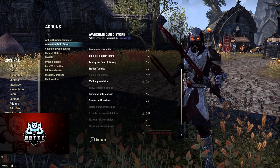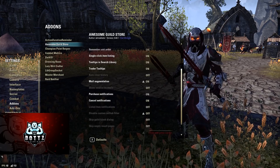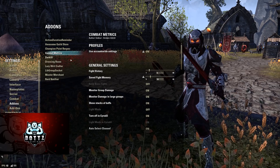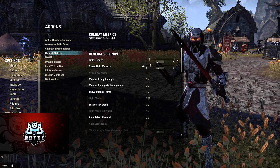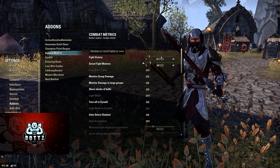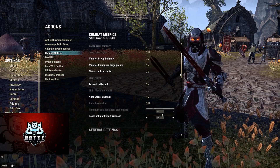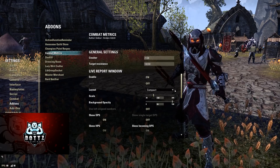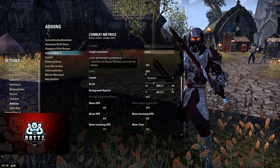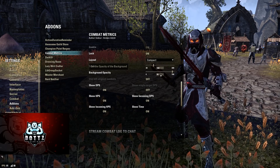Champion Point Respec is default. For Combat Metrics, I turned on account-wide settings, moved fight history down to 5, and safe fight memory to 10. Keep boss fights is off, monitor group damage on, damage in large groups on, show stacks of buffs on, turn off in Cyrodiil on (even though I turn it off via the add-on pack anyway), auto select channel on, and live report window on — that's the display in the top left.